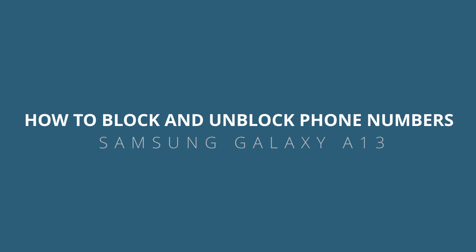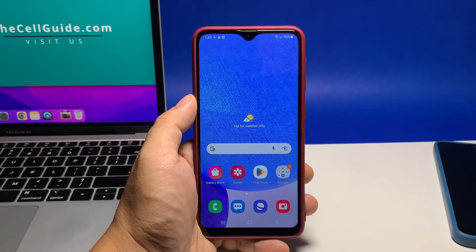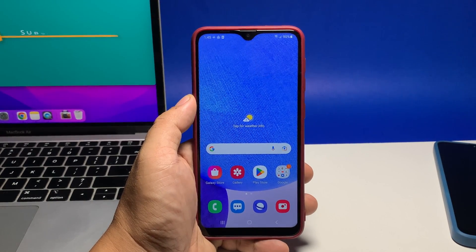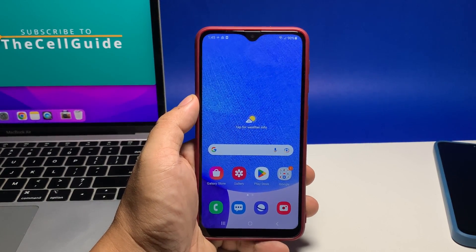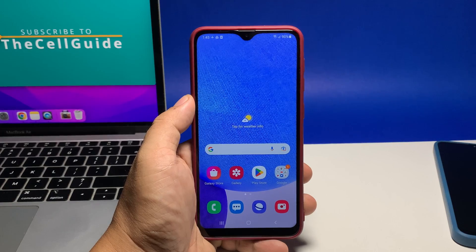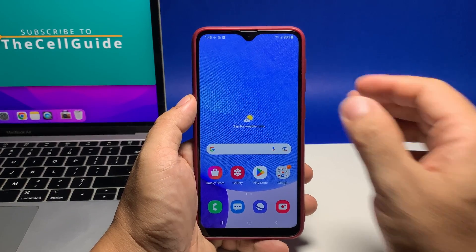In this video, we will show you how to block or unblock a phone number on a Samsung Galaxy A13. This can help you reduce the number of spam calls made from unknown numbers. The procedure is easy to do.